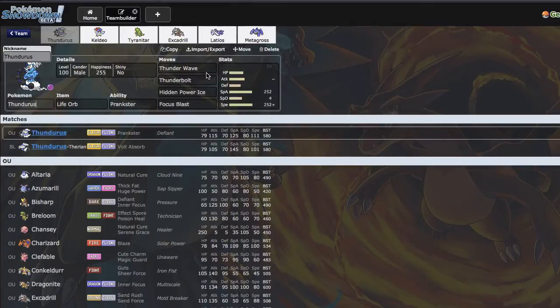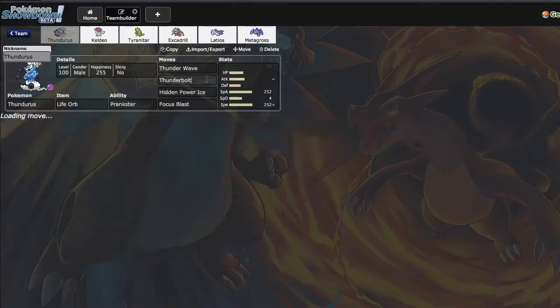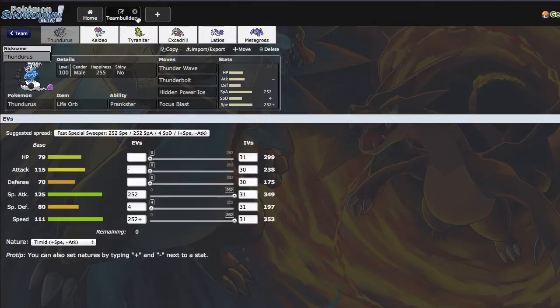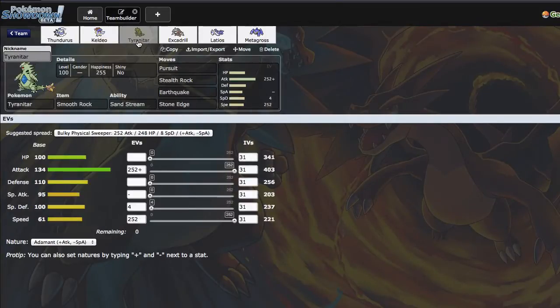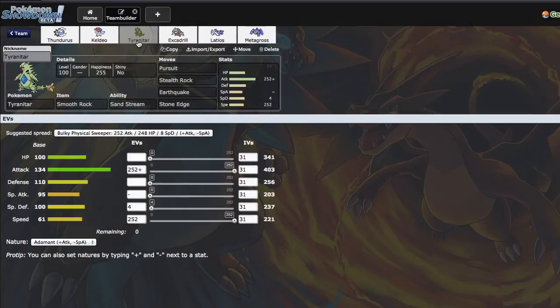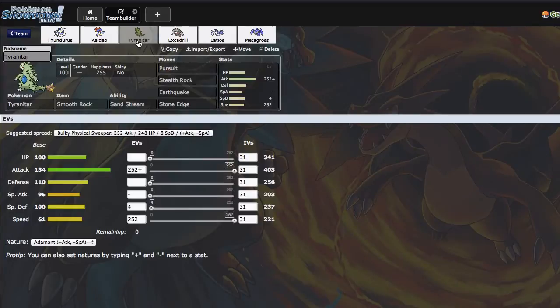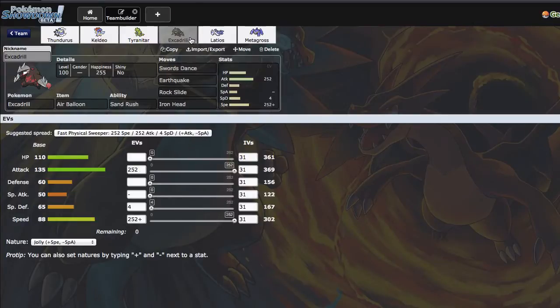We have Thundurus with Thunder Wave, Thunderbolt, HP Ice, Focus Blast, very standard spread. Then we also have a Choice Specs Keldeo, kind of a weird Tyranitar spread. I just have Pursuit, Stealth Rock, Earthquake, and Stone Edge. It serves as my Talonflame check.